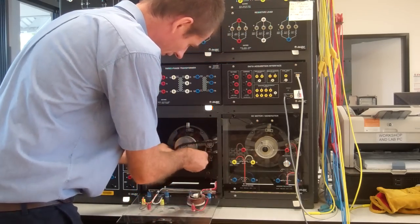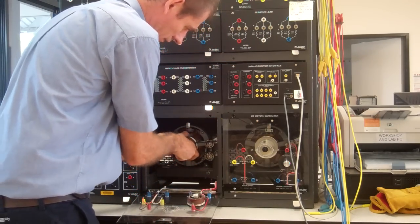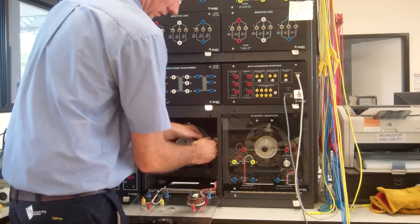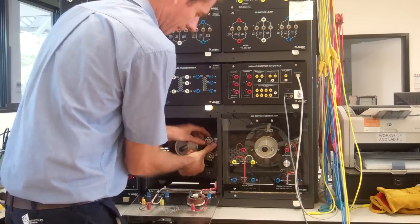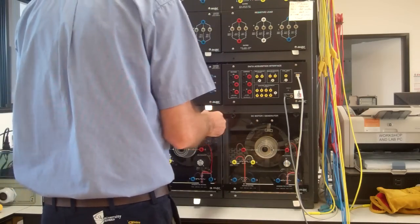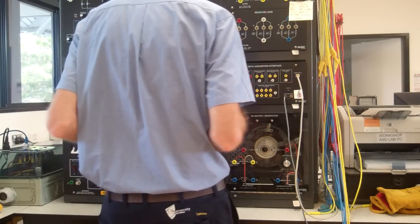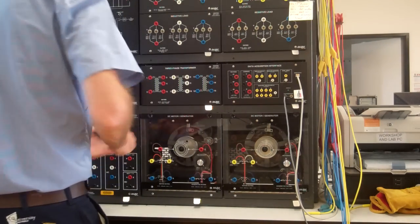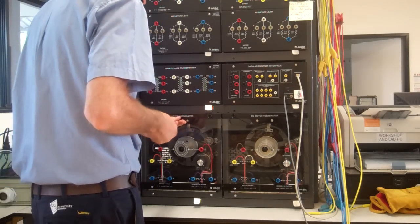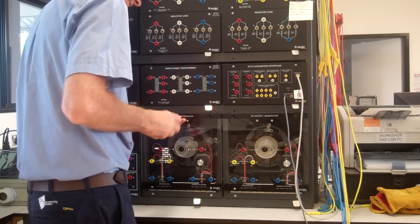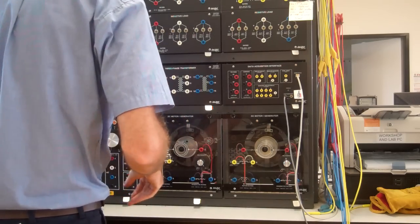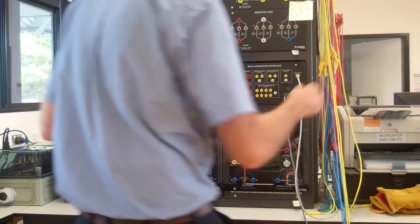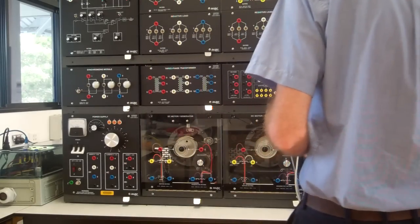Get the gloves back on. So we know the rotor is spinning free. Now let's wire it up.